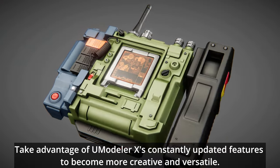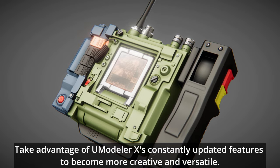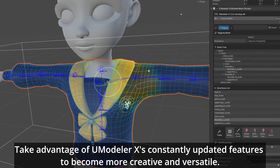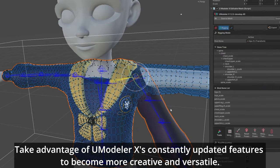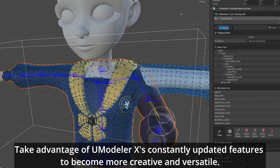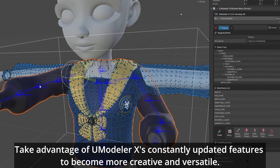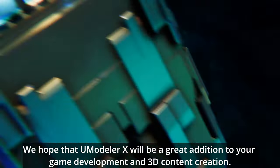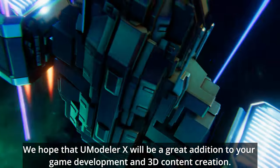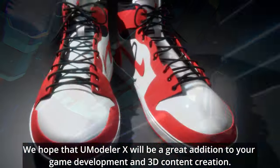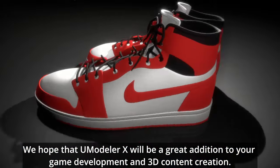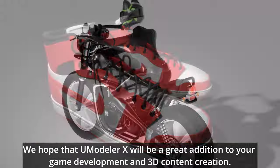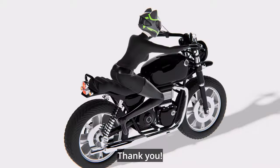Take advantage of UModeler X's constantly updated features to become more creative and versatile. We hope that UModeler X will be a great addition to your game development and 3D content creation. Thank you!